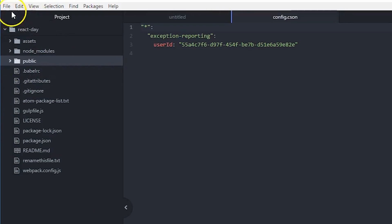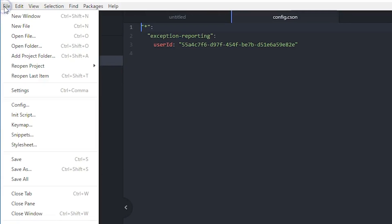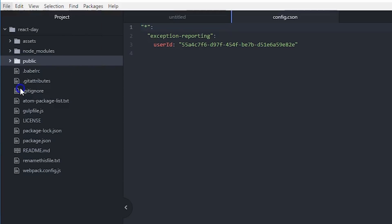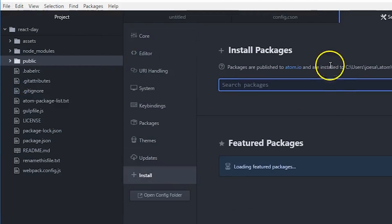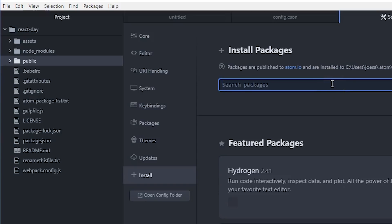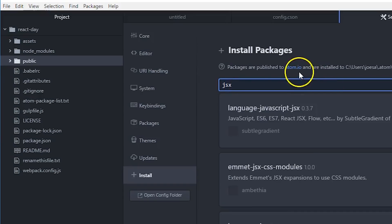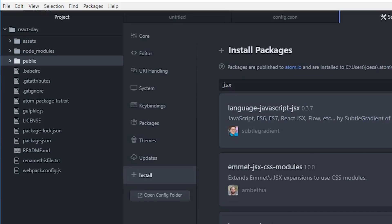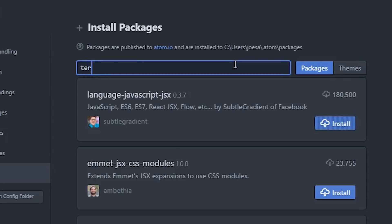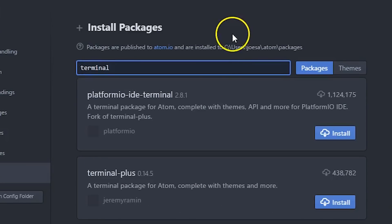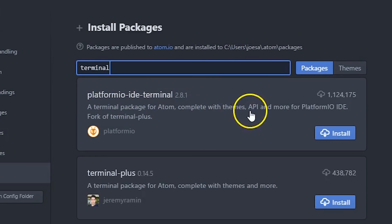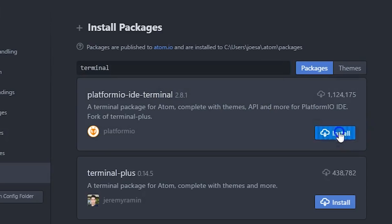Now the next thing I want you guys to do is pretty much come here on File, go to Settings, go to Install. I want you guys to install a couple of packages. We're going to say JSX, we're going to click here Terminal.